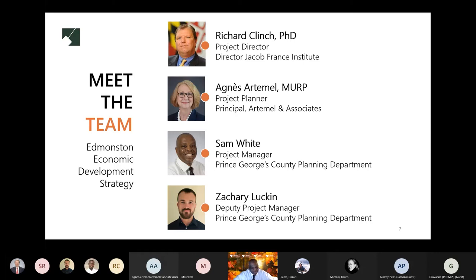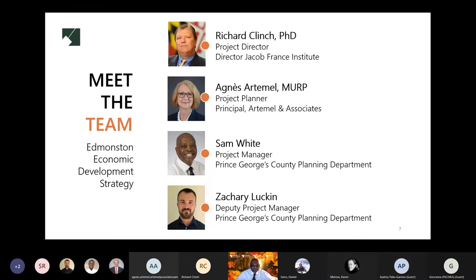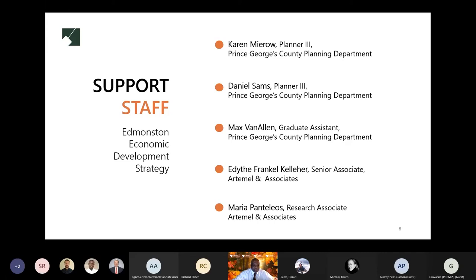We also have I.S. Otomi, Project Planner, Otomo and Associates — I always mess up with these names, I do apologize. From Prince George's County, my name is Sandra White, Project Manager. Zachary Lutkins is Deputy Project Manager. From the Prince George's Planning Department, we have Karen Miro, Daniel Sams, and Max Van Allen. From Otomo and Associates, we have Edith Kellier and Maria Pantelios.